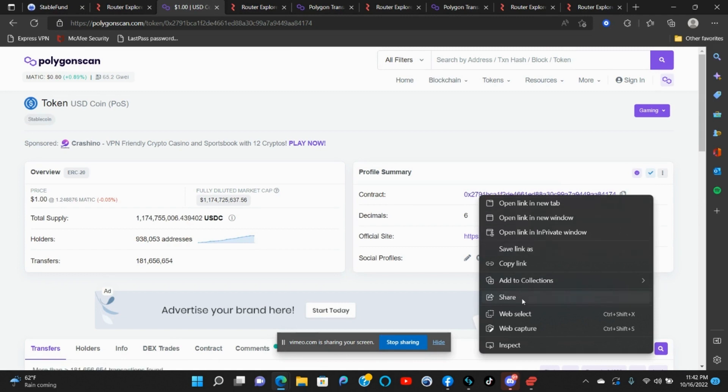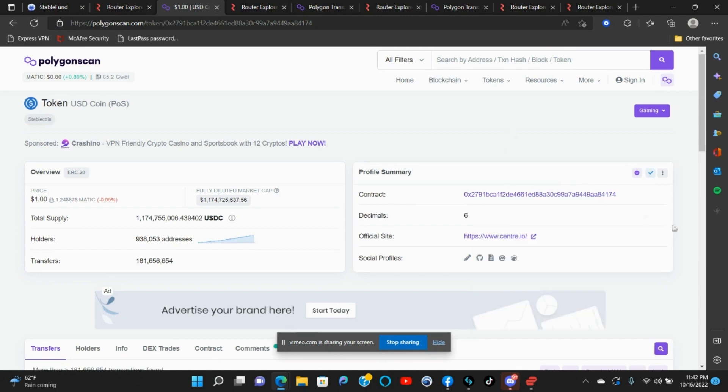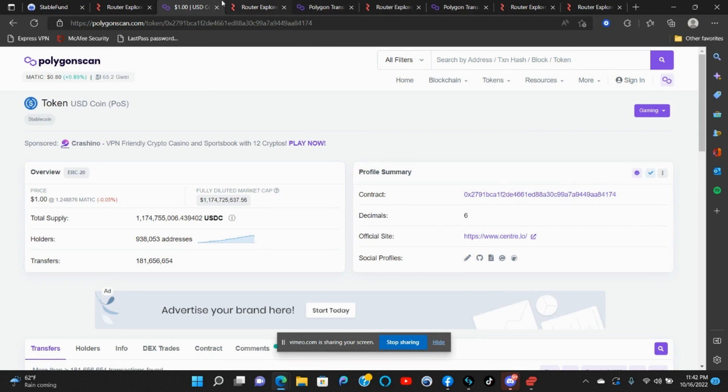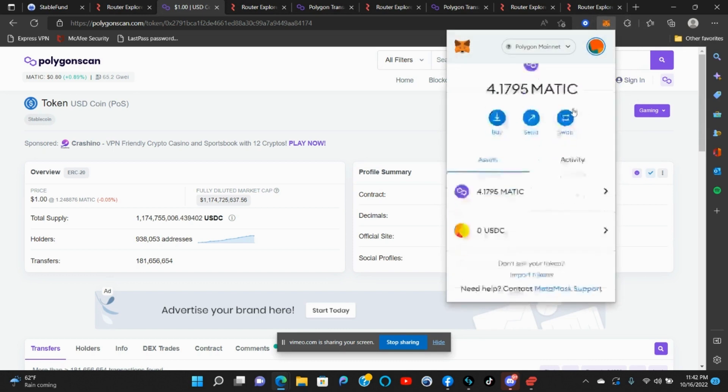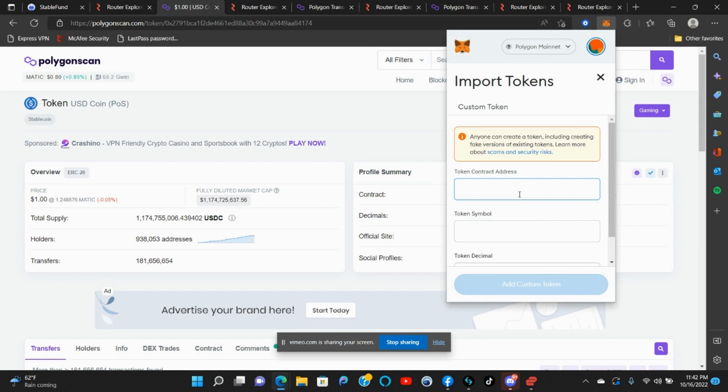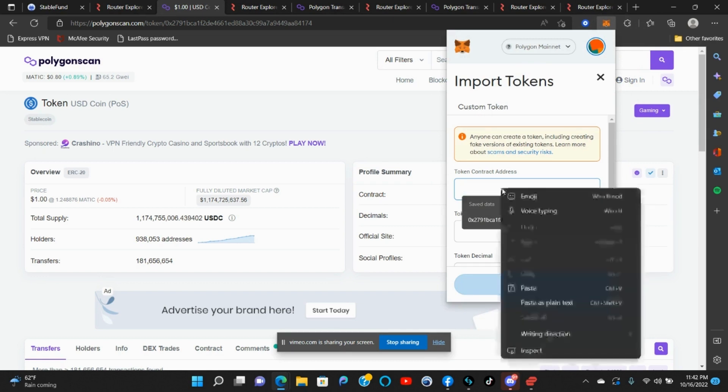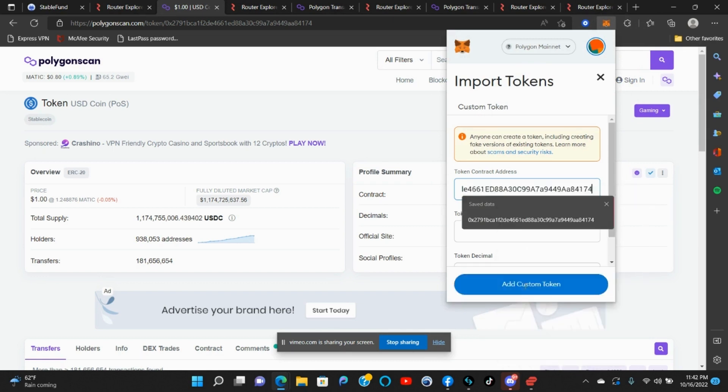You want to come over here to MetaMask, Import Tokens, and paste this address here. Usually when you paste it, if you already have it added, all this stuff's gonna autofill for you.